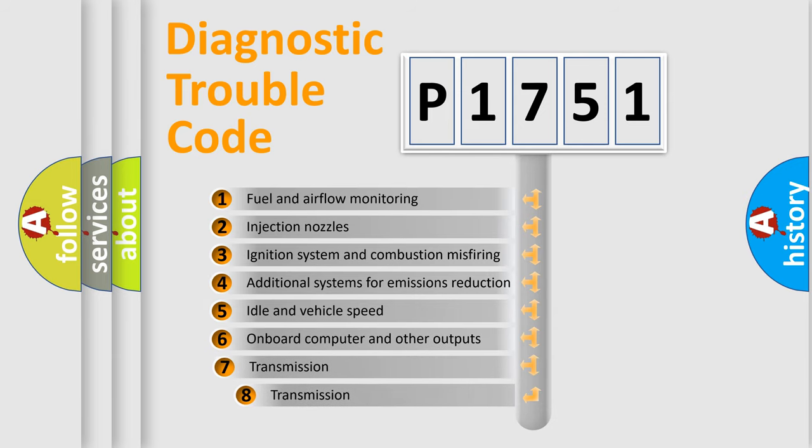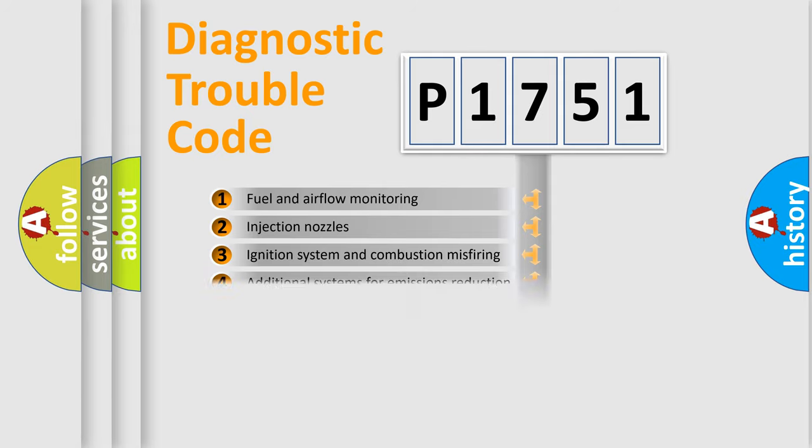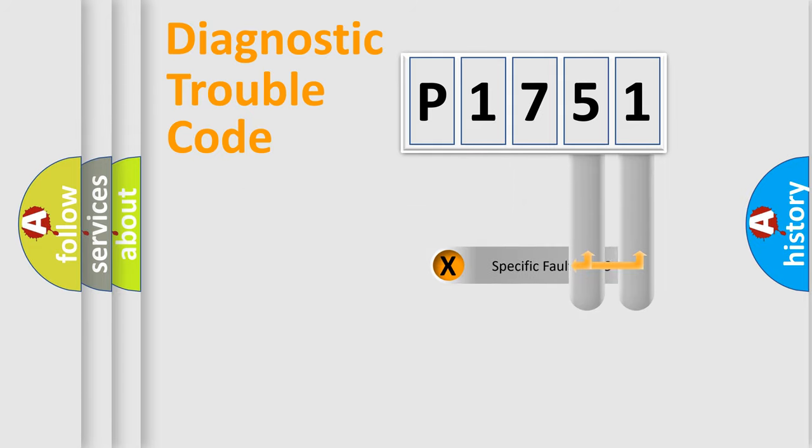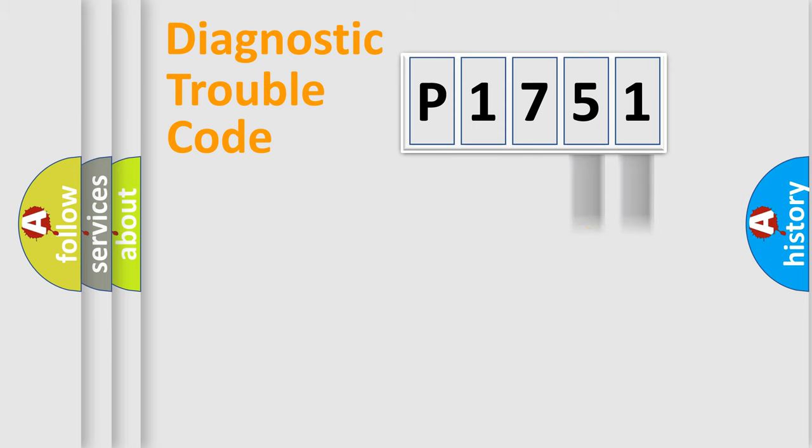The third character specifies a subset of errors. The distribution shown is valid only for the standardized DTC code. Only the last two characters define the specific fault of the group.